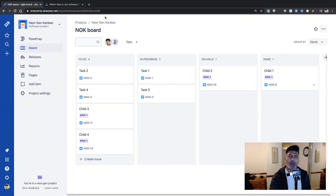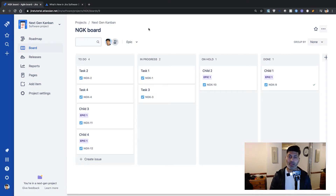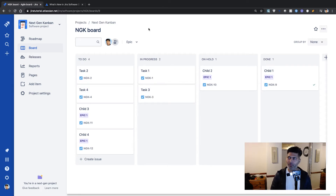Hello everyone. In this video, let us talk about things that you cannot do on a Jira Next Gen Project. I was playing with the Jira Next Gen Project and I also made a video a few days ago where I talked about things that are probably now improved in Next Gen Project. I made a video around one and a half years ago when this new feature of Next Gen Project was released, in October 2018, and the recent video was a revisit of that first video.